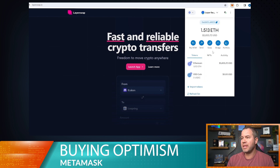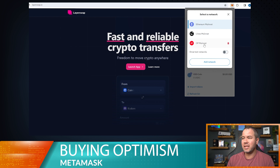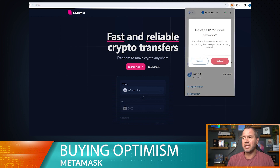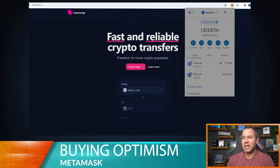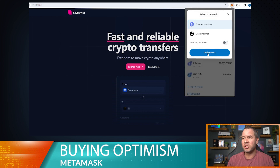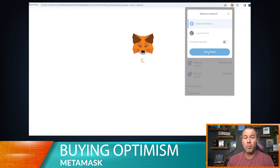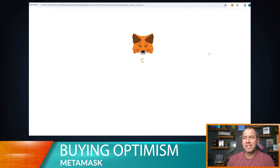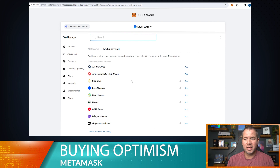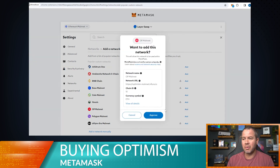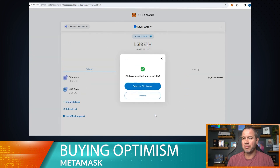First things first, we need to open up our MetaMask wallet and make sure we have Ethereum in there — that's step one. Step two, we need to add the Optimism mainnet to MetaMask. If you don't have that added, you can delete it and re-add it. Just go to 'Add Network' and it'll pop up, then select the Optimism mainnet, add it, and approve it.